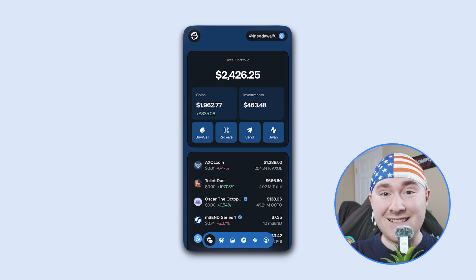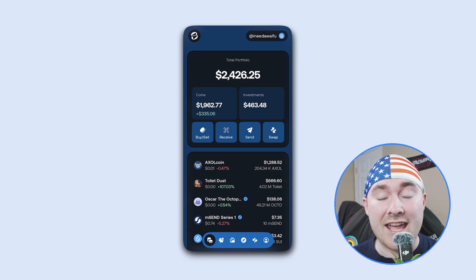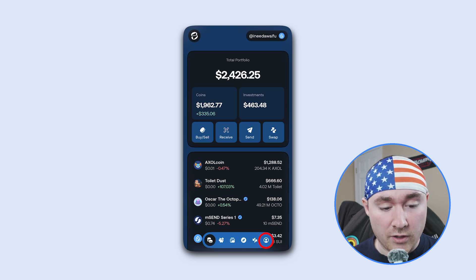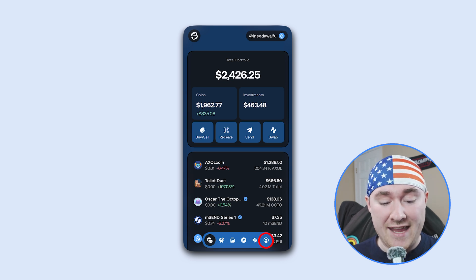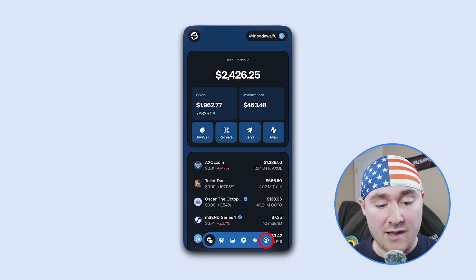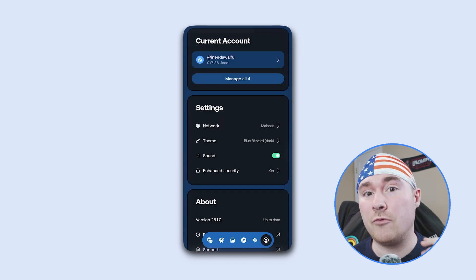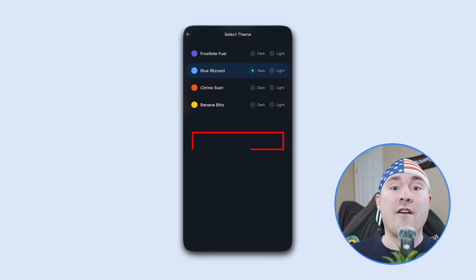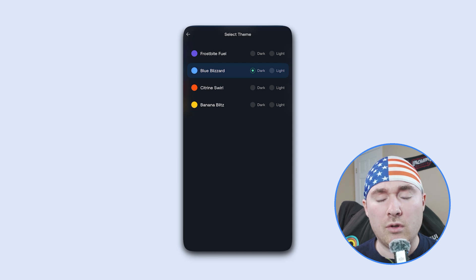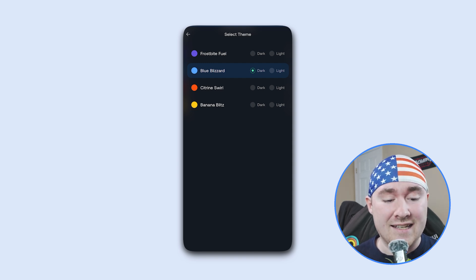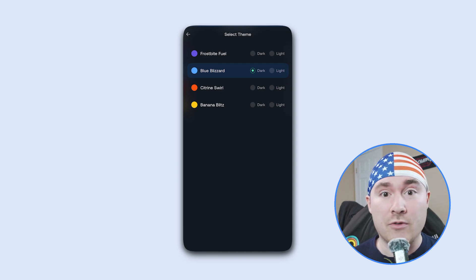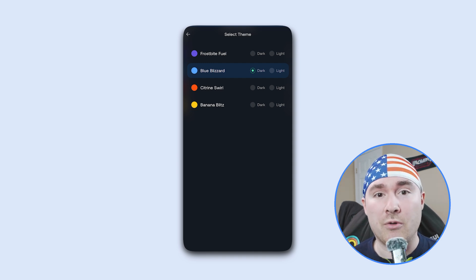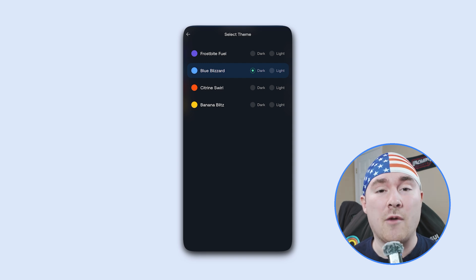When you first log in, you'll see a completely new UI. If you want to change the color, go to the right-hand corner where it looks like you have a little guy in the frame. From here you can choose mainnet or testnet, then go straight to where it says Theme. There are four different themes: purple, blue, orange, and yellow. The best part is you can choose either dark or light mode, and they already give you that option from the start.